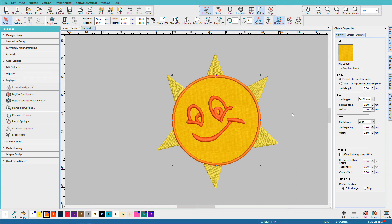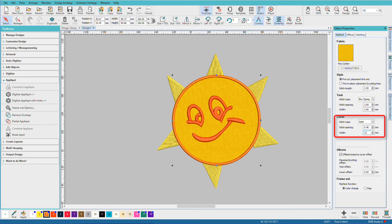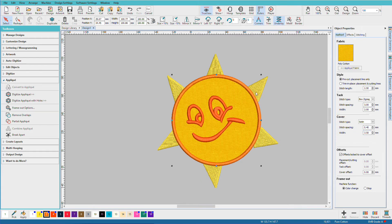And now we can see our applique. At this size, based on these other stitches, this looks a little puny. So I think I'm going to beef that up to 3.5. Normally I run my appliques at 3, but I think for this design we want to beef it up a little just to make it more compatible with the rest of the design.